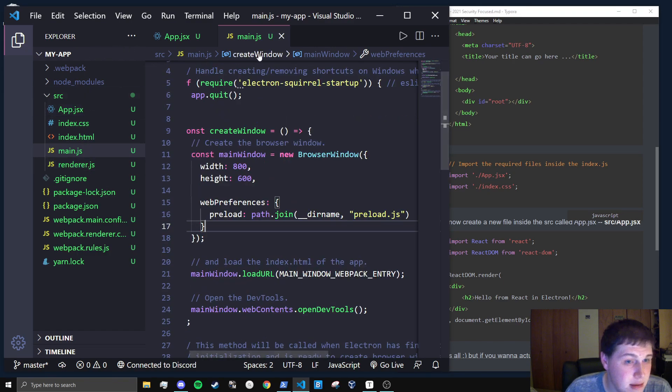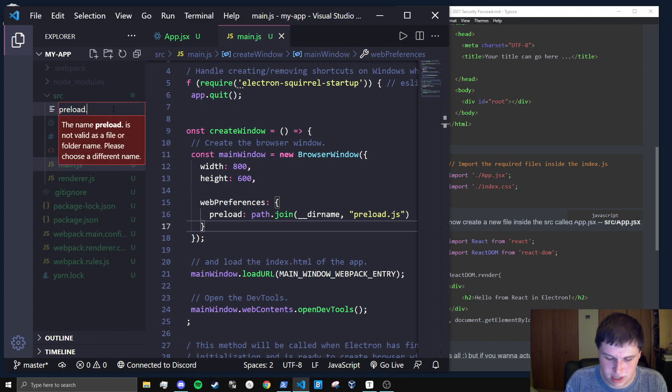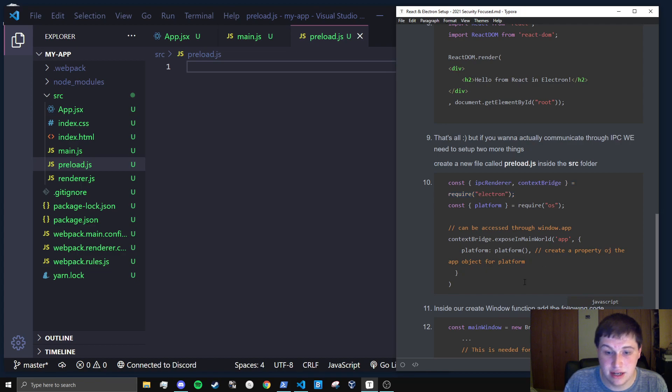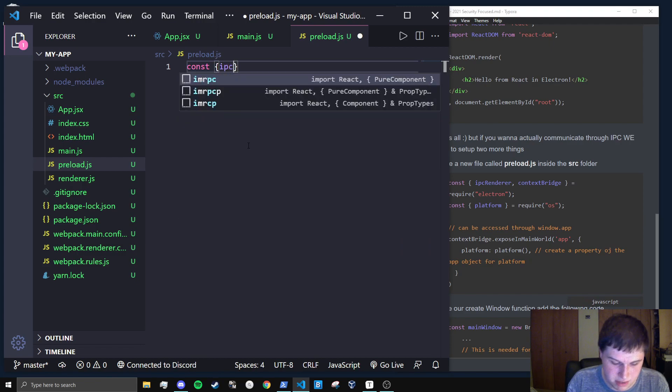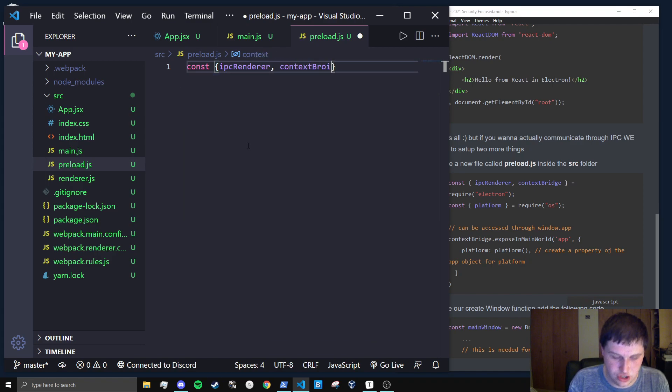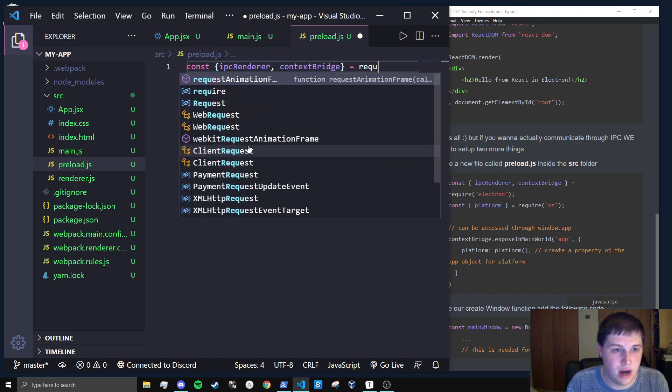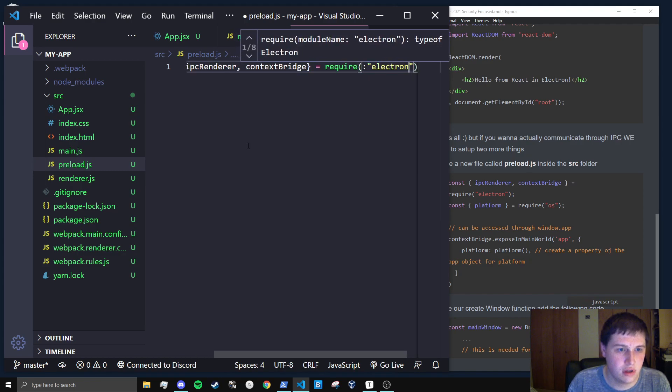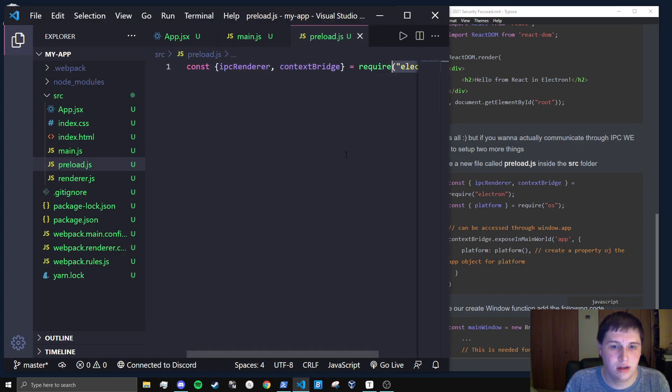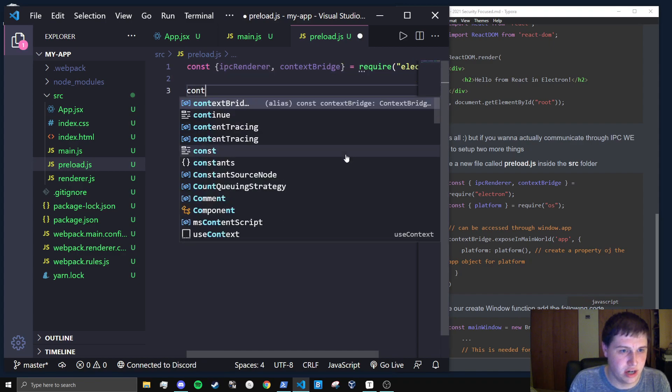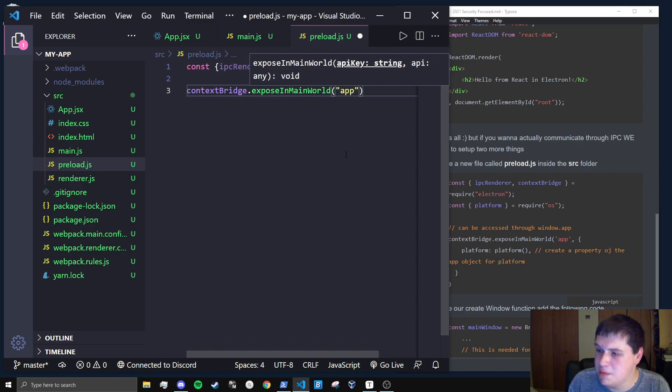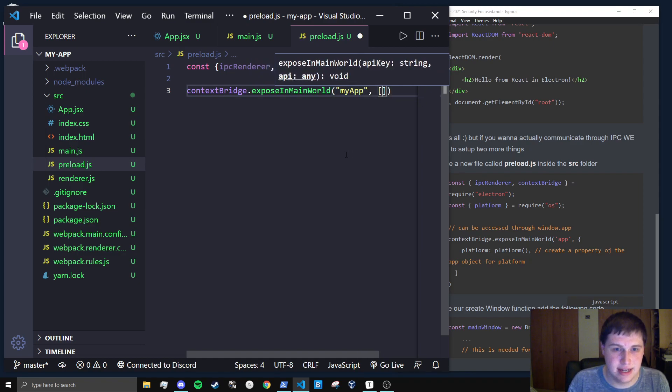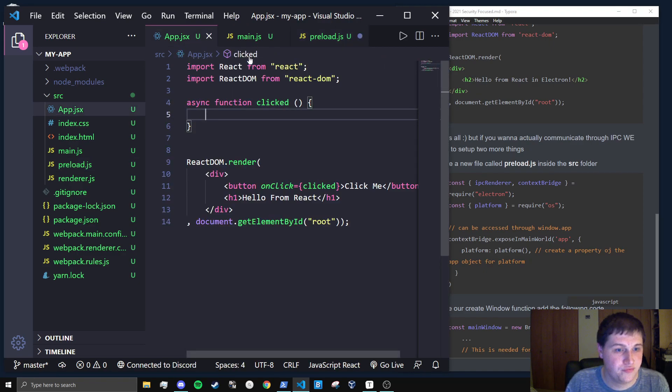Lastly, in the preload.js file, which we haven't created. So we'll create preload.js. We are going to basically copy this stuff, which I'm not going to go ahead and copy it. I'm just going to write it out. Const IPC renderer and context bridge is equal to require electron. And now that we have access to these objects, we can do context bridge dot expose in main world. And we're going to give it the name of app. You can call this whatever you want. I'm just going to call it my app, camel cased.